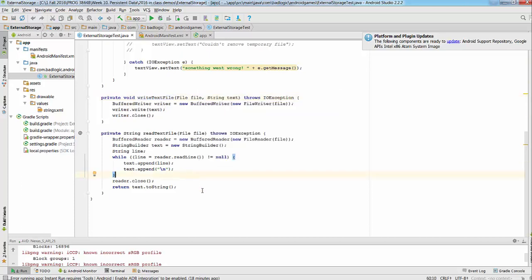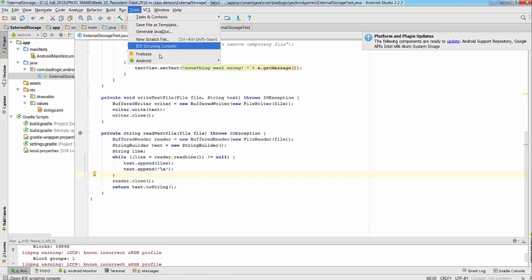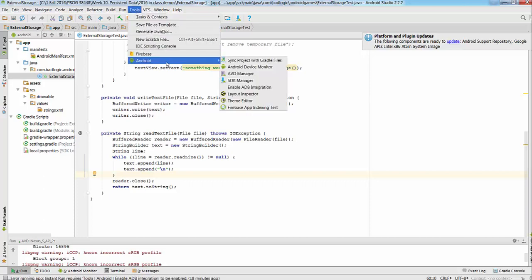In order to start, we have to go on the top menu, just choose Tools, Android, and then Android Device Monitor.